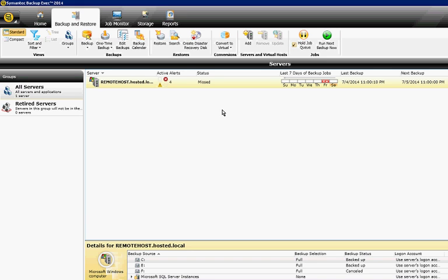We are in Backup Exec 2014. I'm going to show you how to set up email and text notification. After a job is done, whether it was successful or not, you want to be notified.